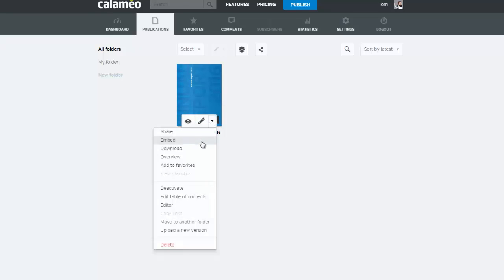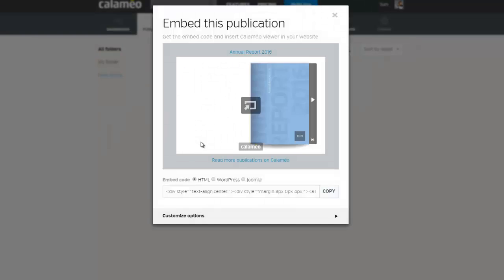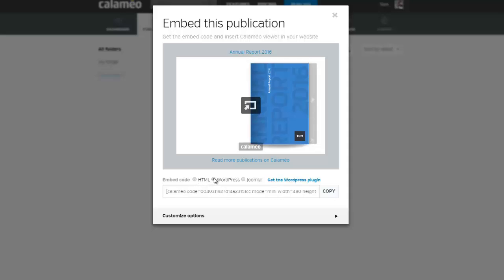Click on Embed to access the embed code for your publication. In this window, you will find the code to embed your publication. Select the type of code you need: HTML, WordPress, or Joomla. For WordPress or Joomla, you may need to install the Calameo plugin, which you will find by clicking on the link here.